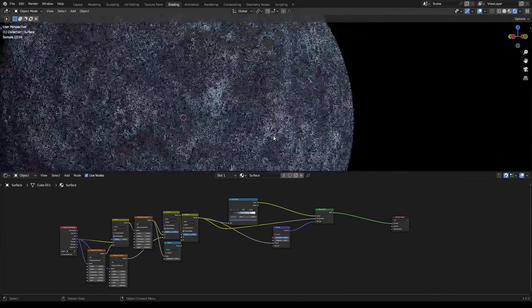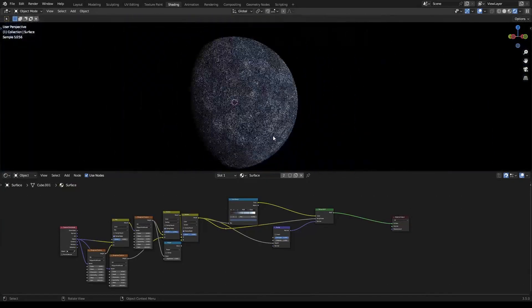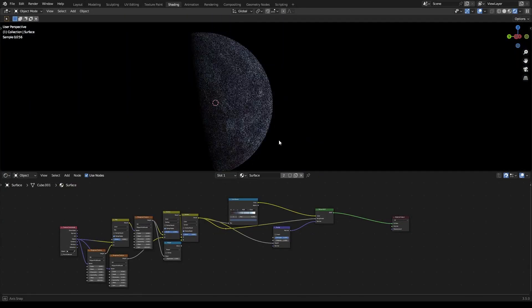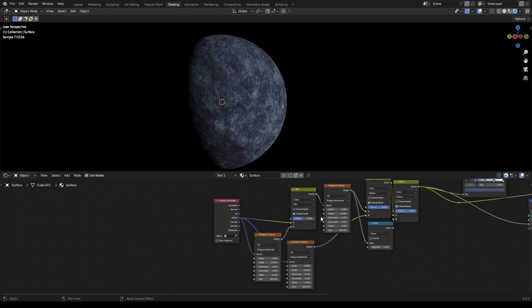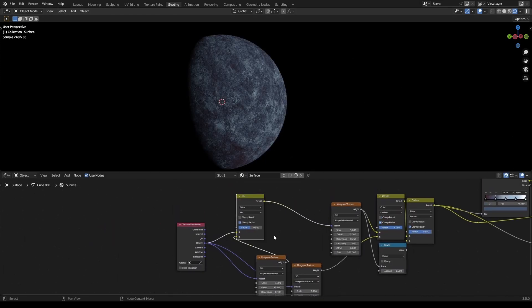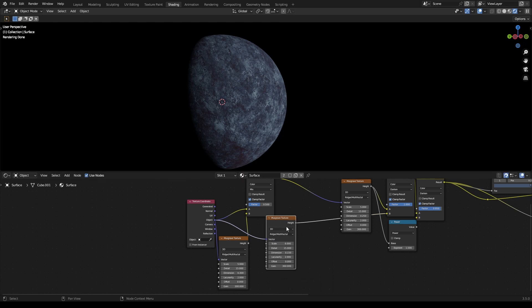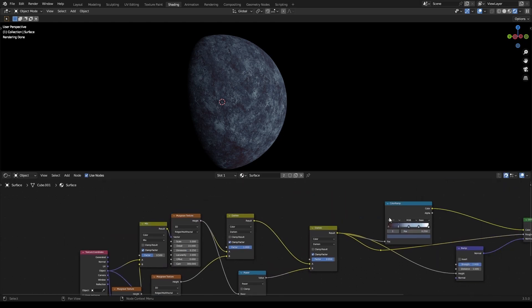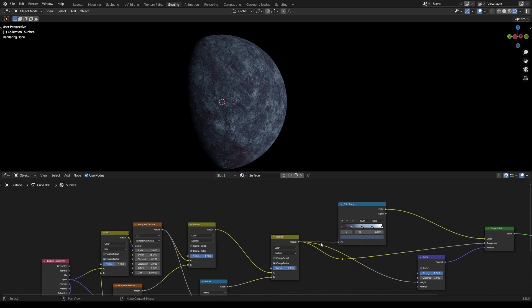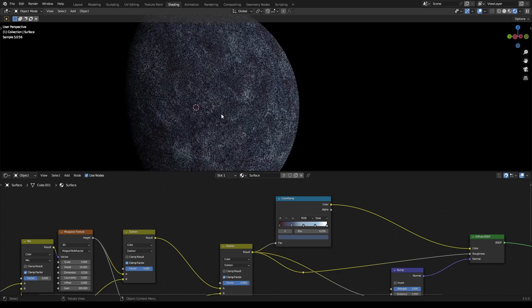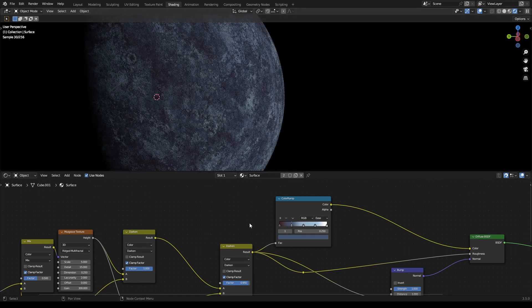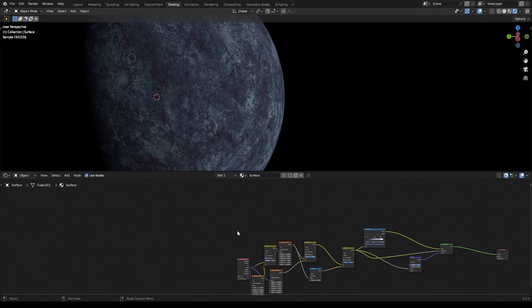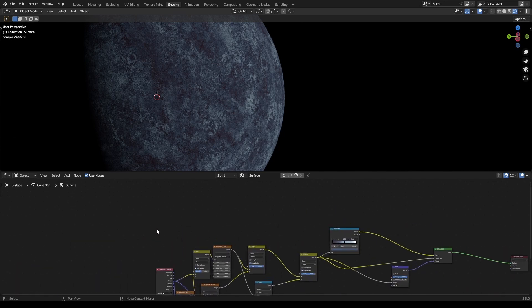That pretty much wraps up the second part of this tutorial - the surface planet shader. You can organize these into a node group if you want. I think you use a Mix RGB to be able to control colors on a Color Ramp, because you can't directly plug that into a node group input, but you can set it up so you can change the colors through the node group.